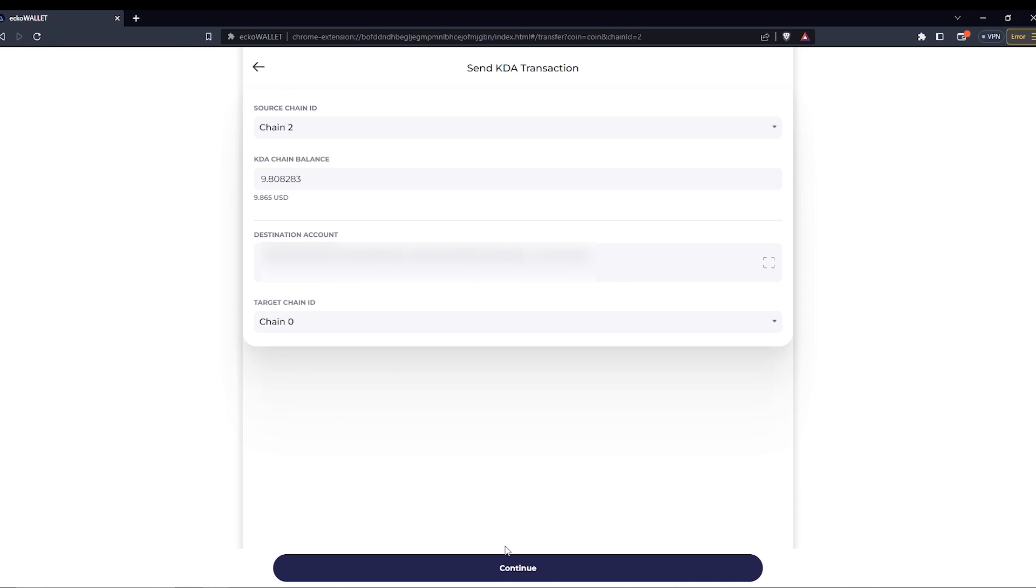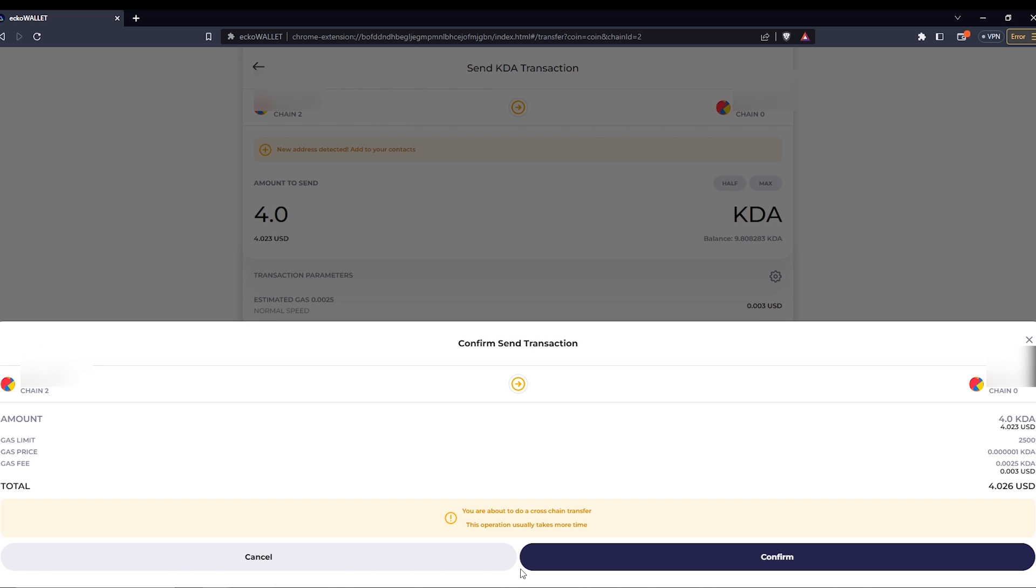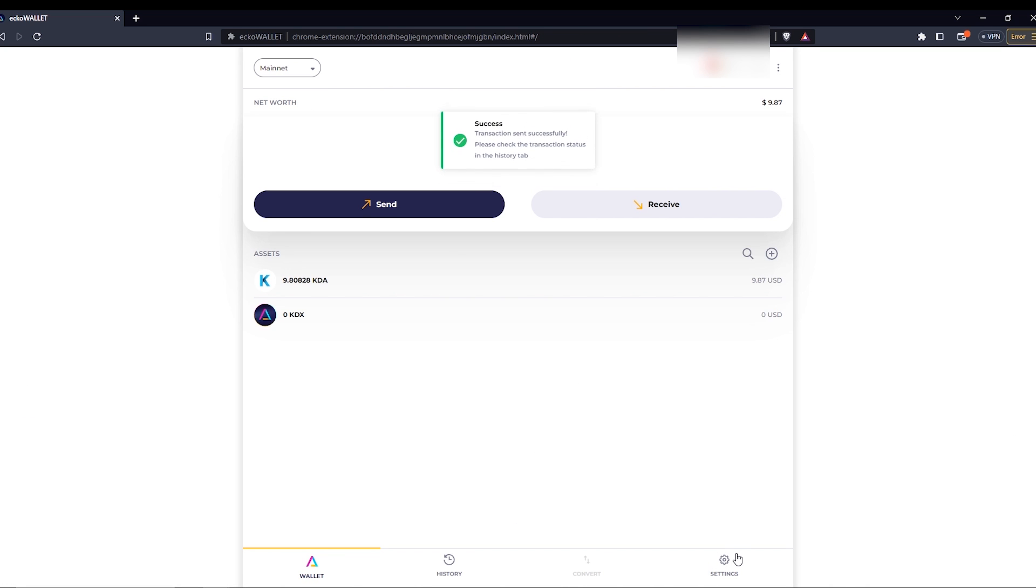Click continue and type in the amount of KDA tokens you want to convert. Don't convert everything since you need some for transaction fees. Click next and confirm. This conversion can take up to five minutes.